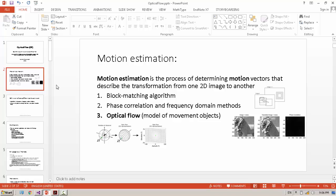Optical Flow is a method of motion estimation. In motion estimation, we have three types of methods.